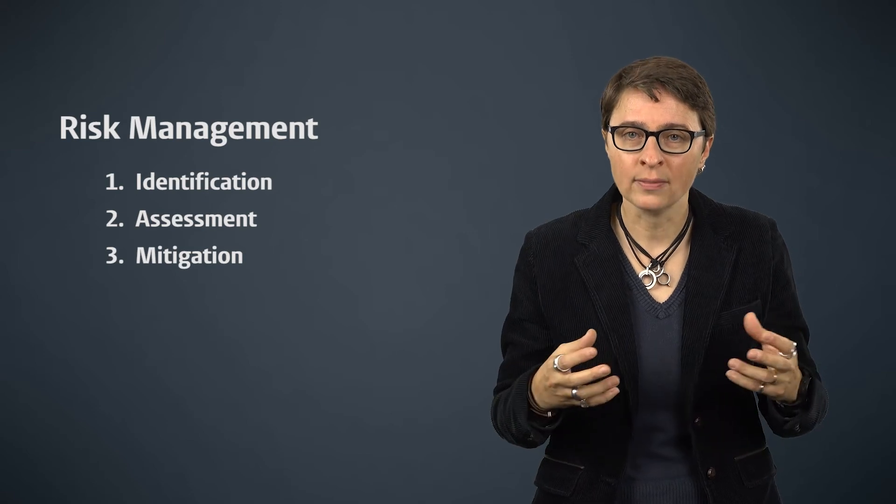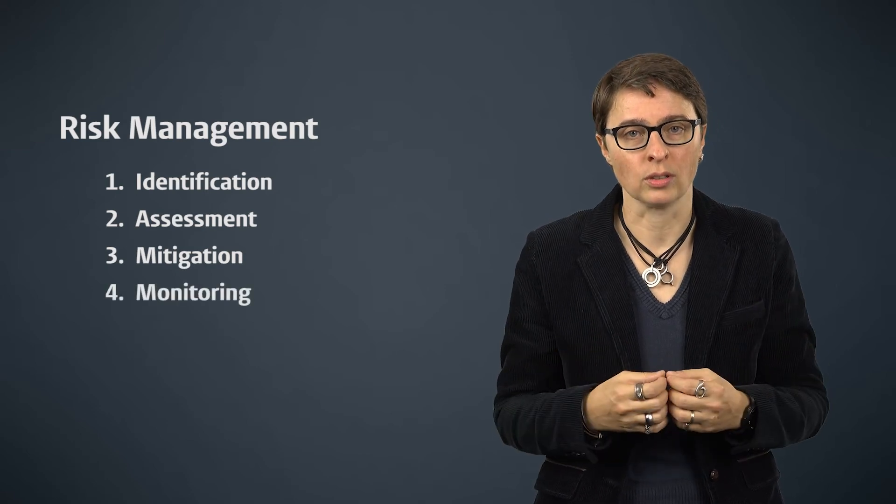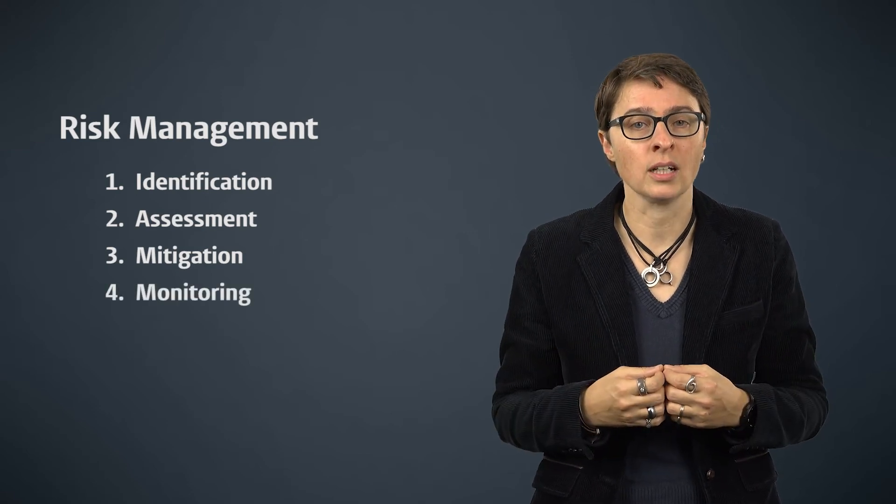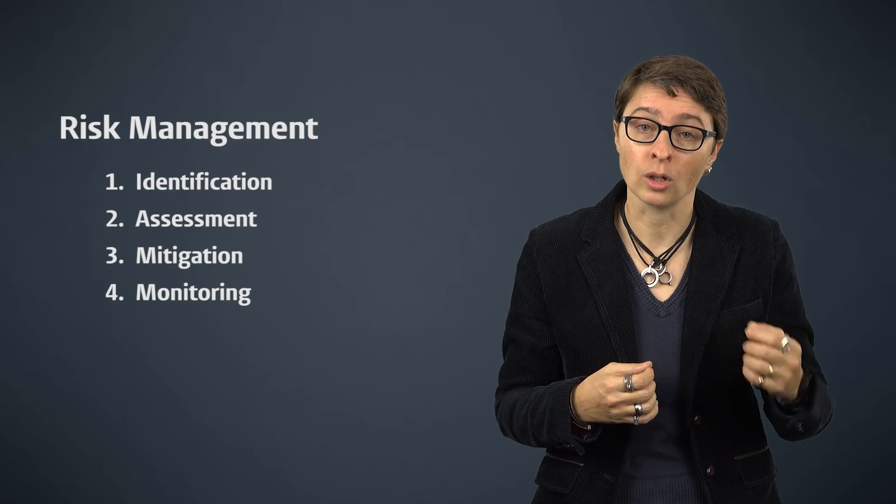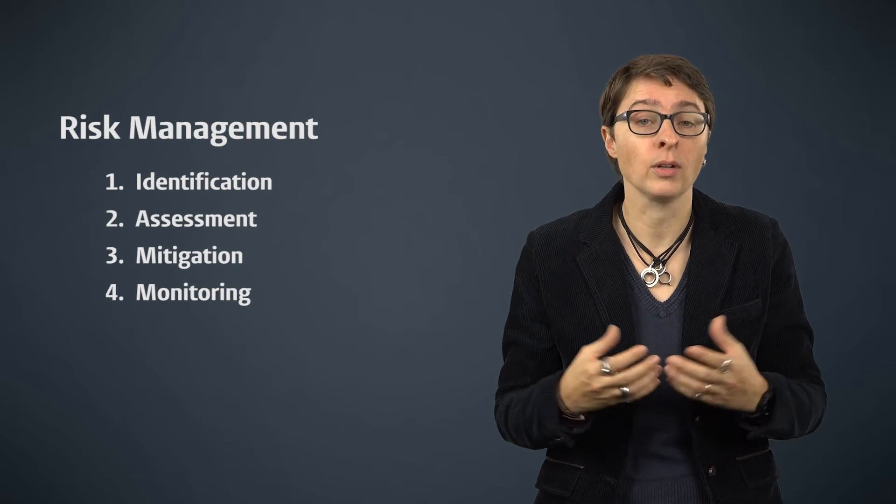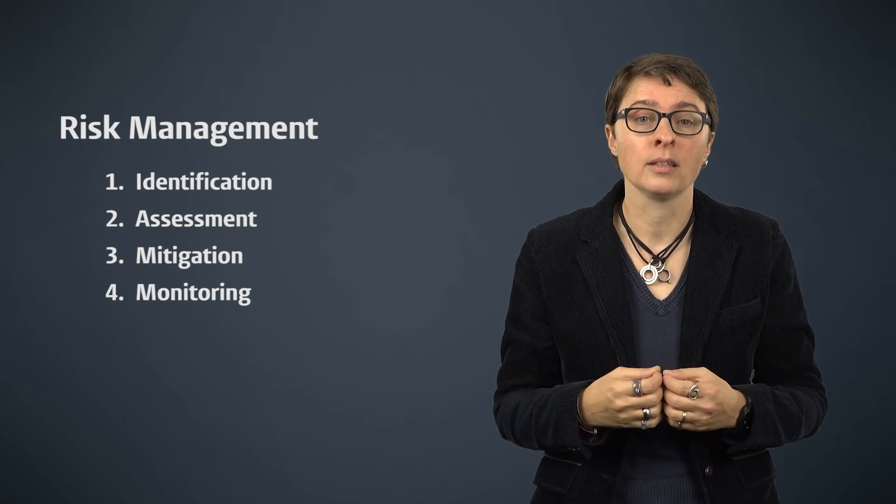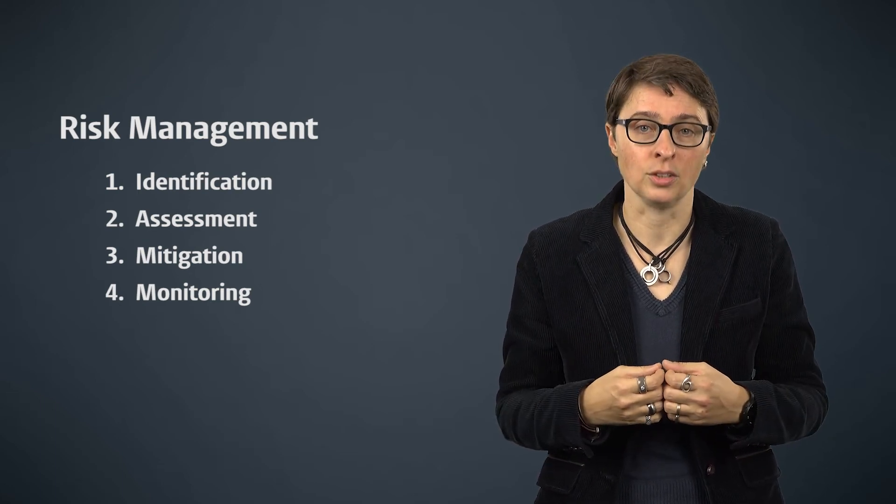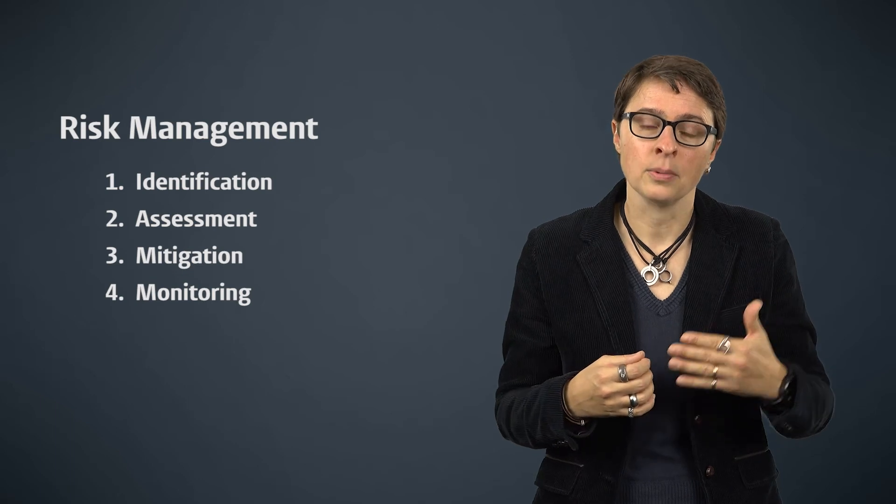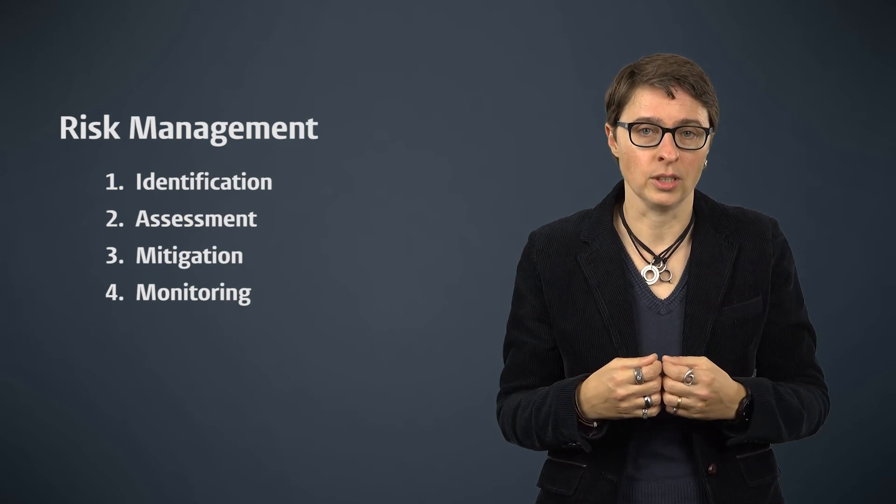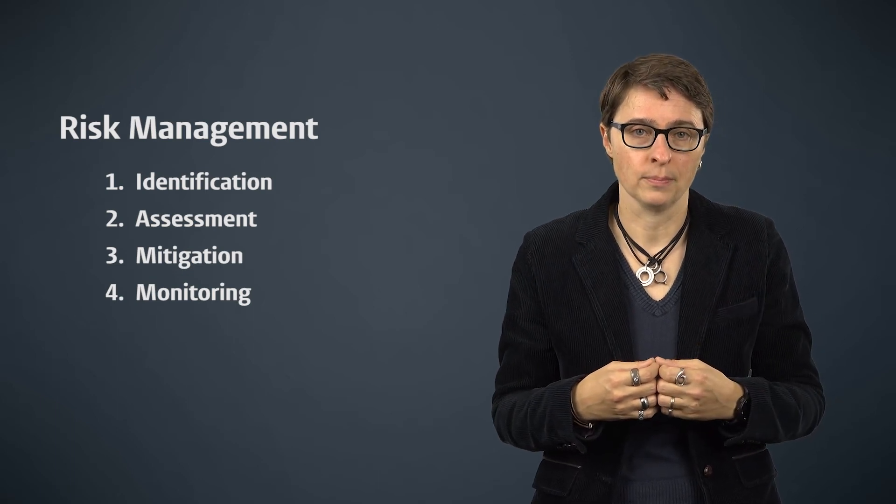What is left is to monitor whether the desired risk levels for each risk are accomplished and whether new risks are popping up that require attention. This last step completes the risk management loop.